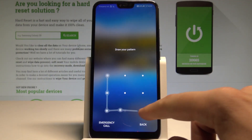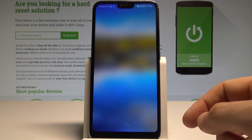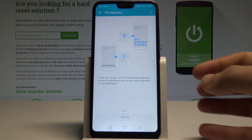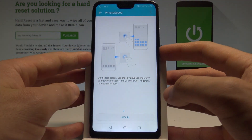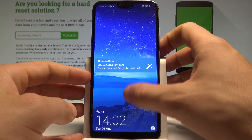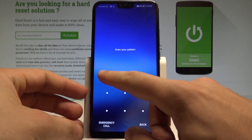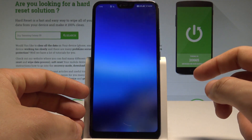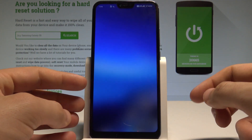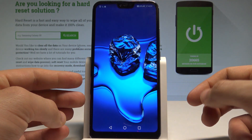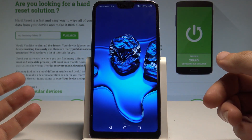Now if you draw your unlock pattern you can use your regular space, or you may also draw your other pattern and enter your private space. So this is your private space.